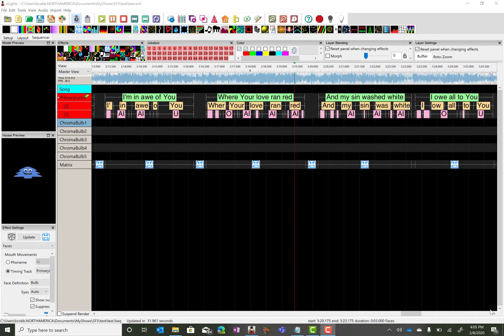Once you have your primary track broken out and all the words and phonemes broken down, then you start listening for those alternate tracks.